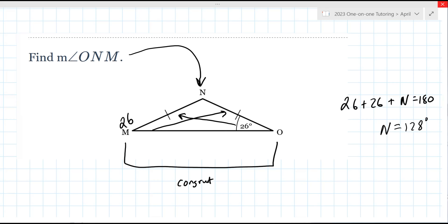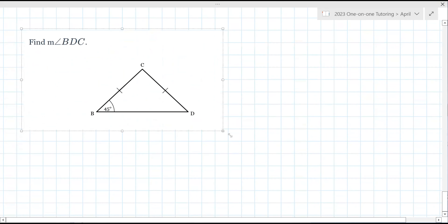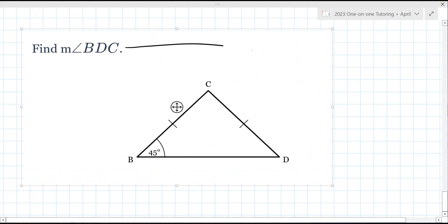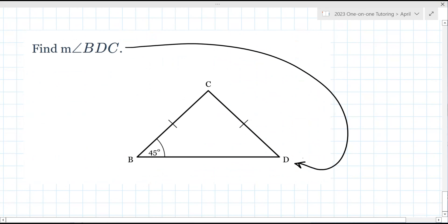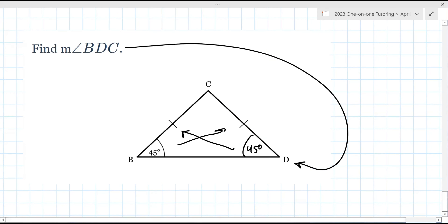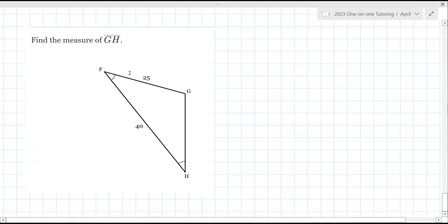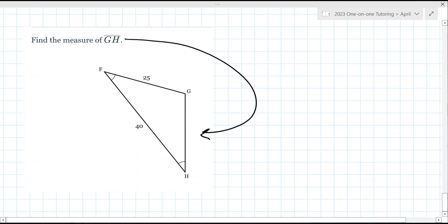We're almost there — two more problems. Find the measure of angle BDC. Is it 45? It is — the sides are congruent so the angles are congruent. Very good. Find the measure of angle FGH — it's either 25 or 40. It is 25.